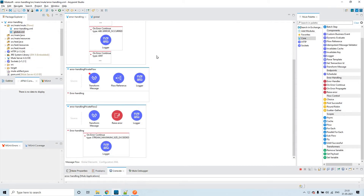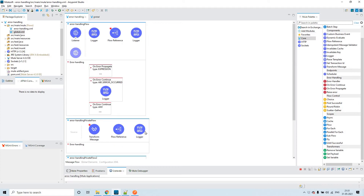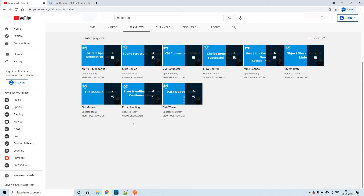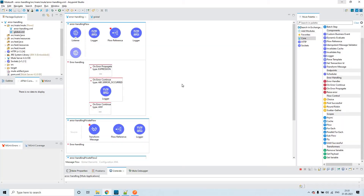Before we go into the session, if you haven't gone through any of the error handling videos, please go through my channel 'Mule for All' and also go through the error handling playlist. I have already created four videos on that, so please go through all of them and then proceed with this current session.